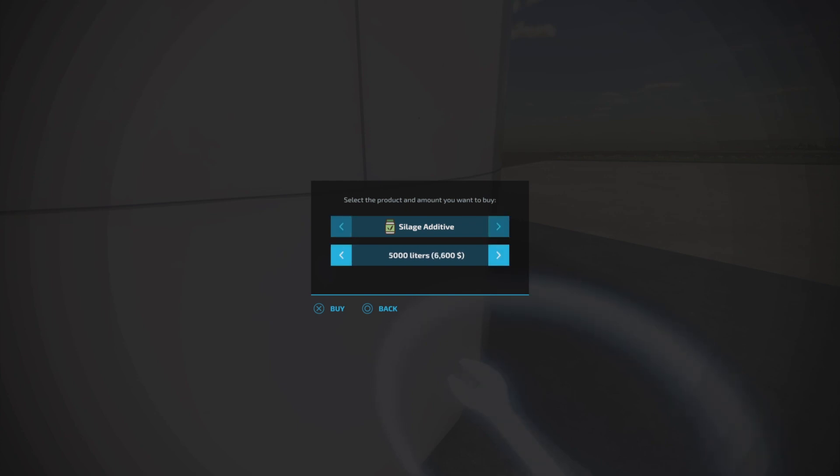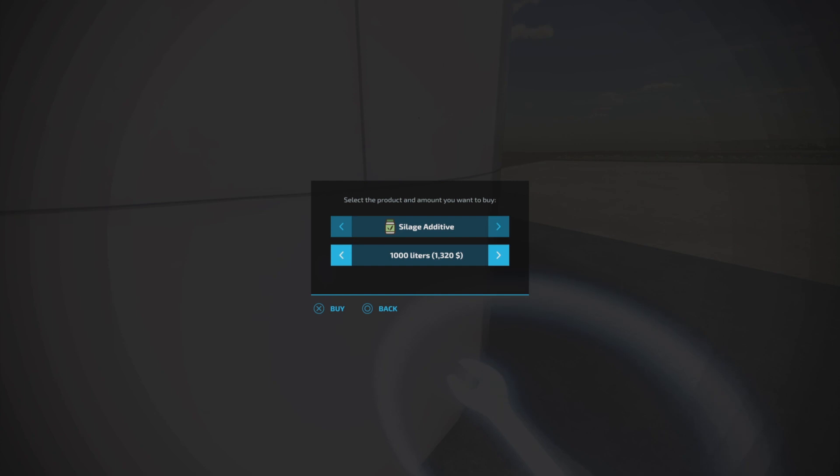The one thing I did notice that was significant was the silage additive. You can also buy silage additive here and it is only 1320 dollars per thousand liters. Now that's a smoking deal. There's only one other mod that's cheaper than that, the silage pump that came in at about just under a thousand dollars per thousand liters.